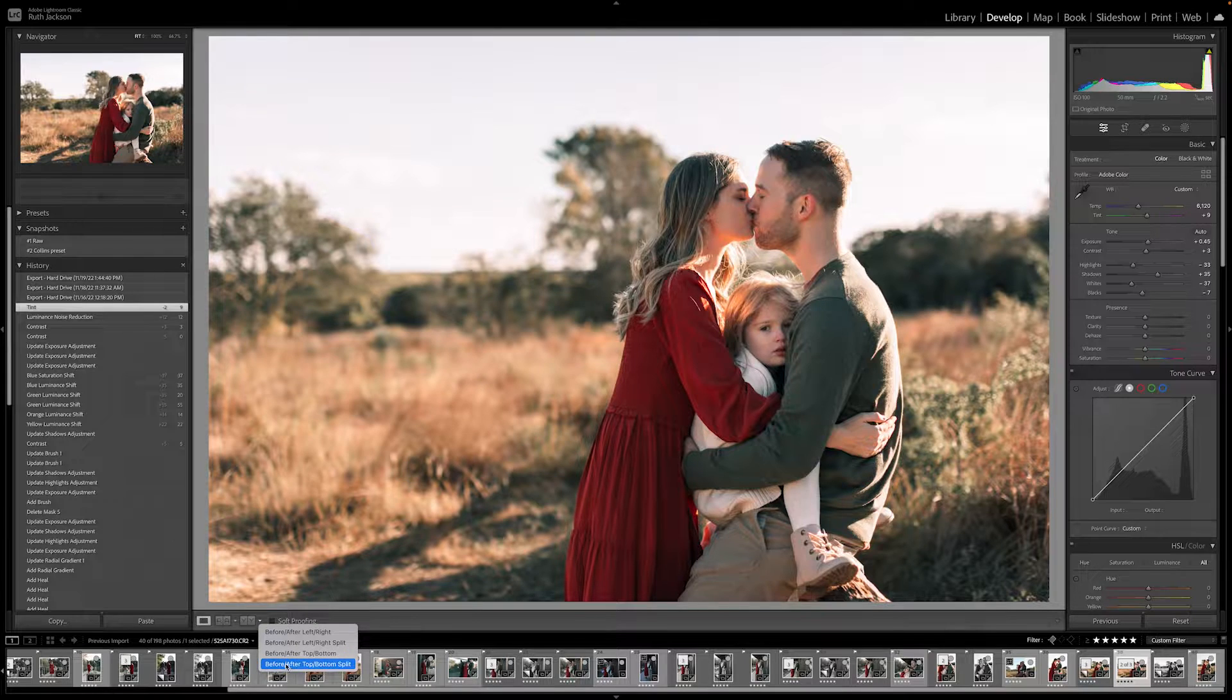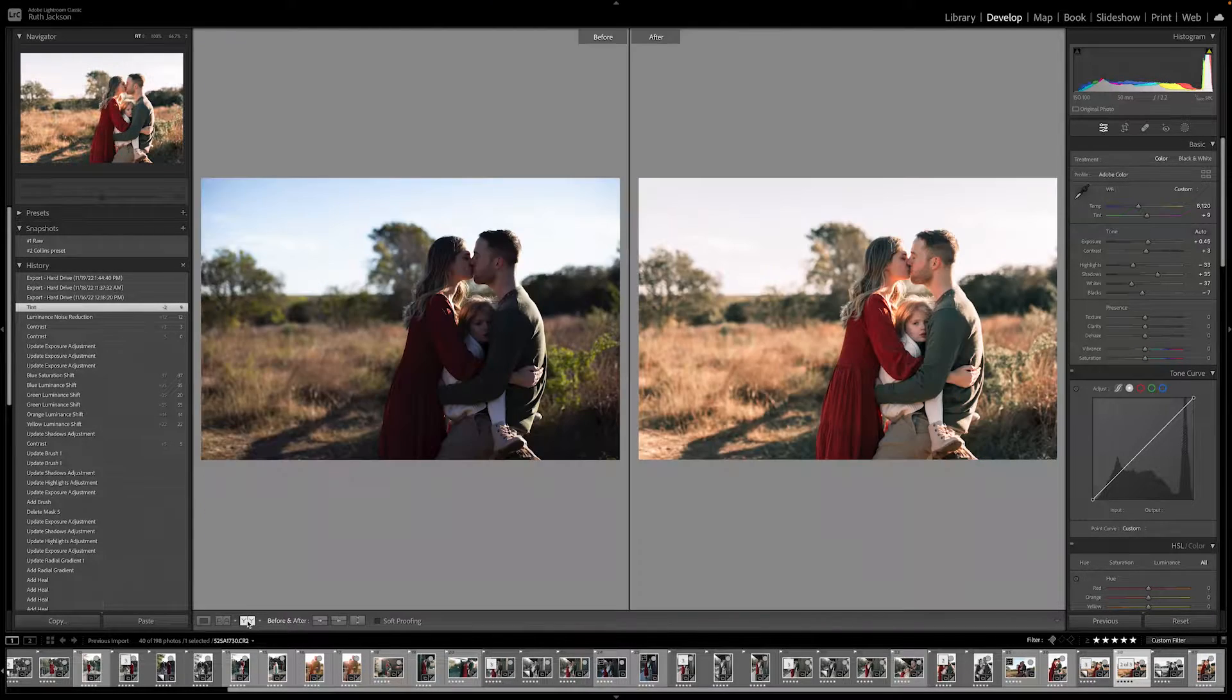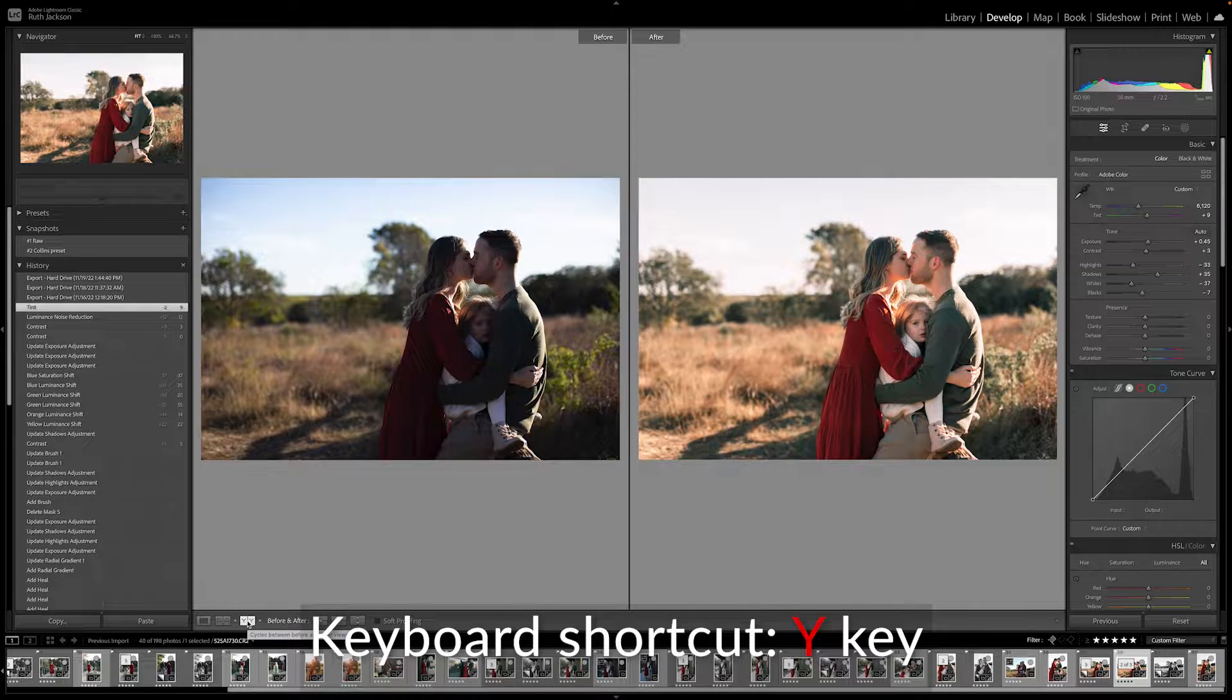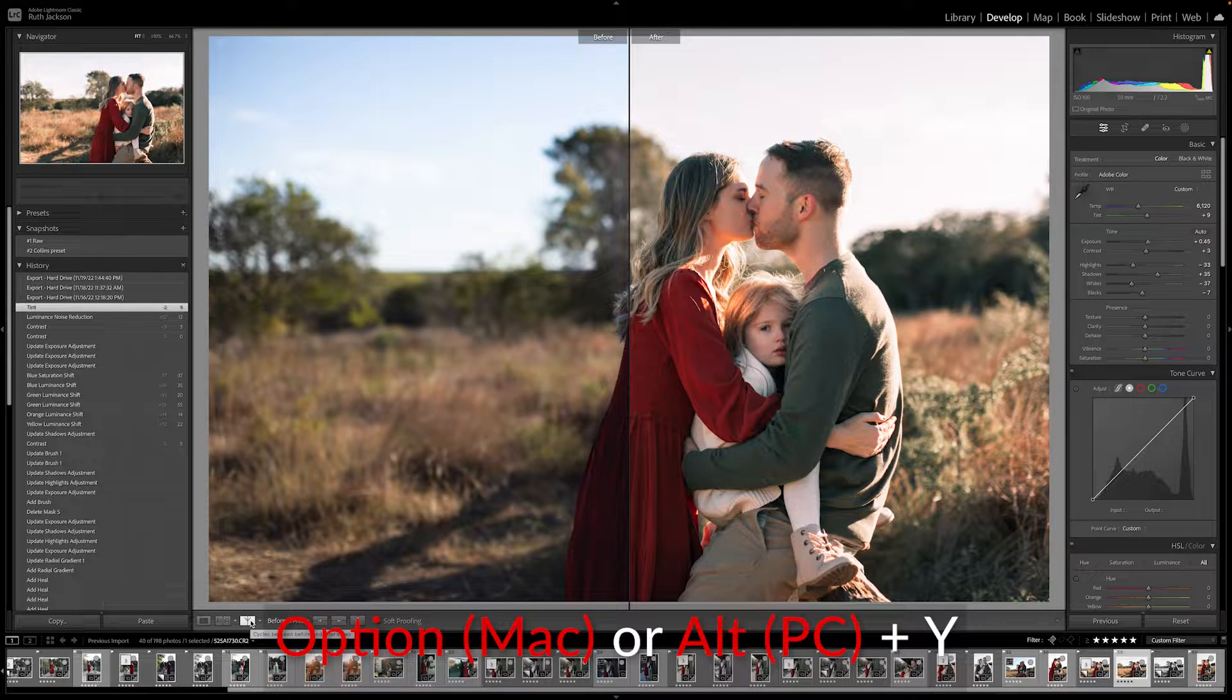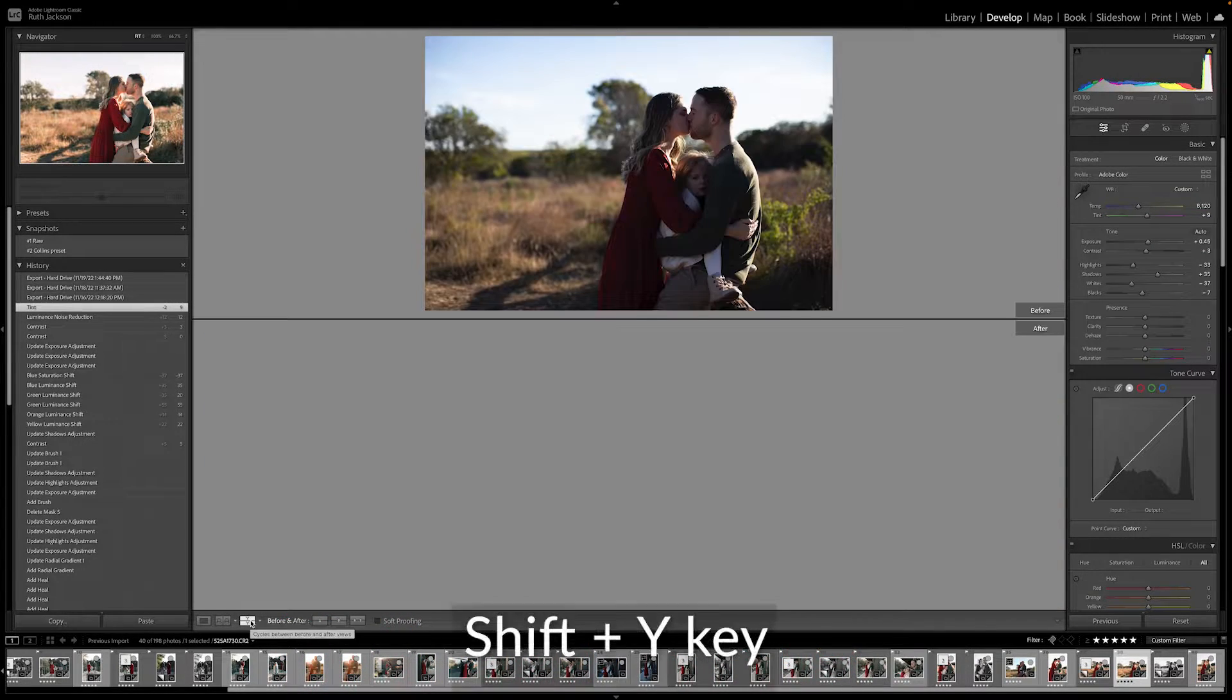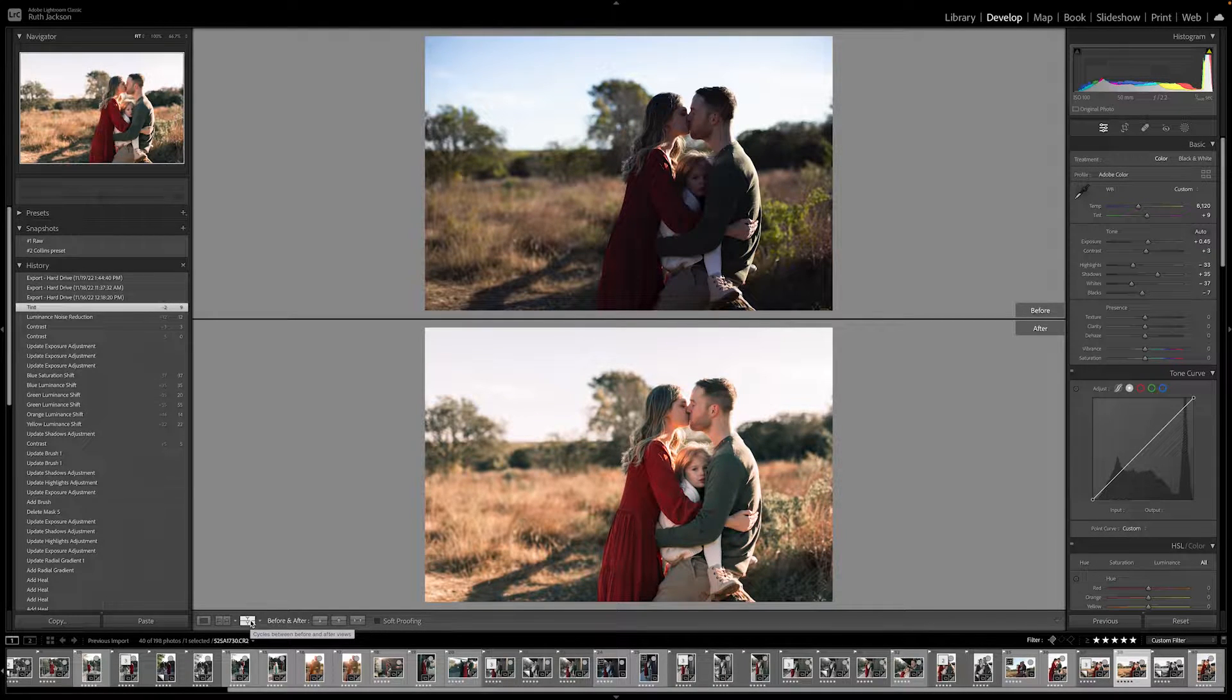So if you go to the Y icon or the Y button and you press it or use the keyboard shortcut, you will see these images side by side. One is unedited, the other is edited. If you click it again or use a shortcut, it's going to show you that one image split in half. If you press it again, use a shortcut, you'll see the top bottom view.